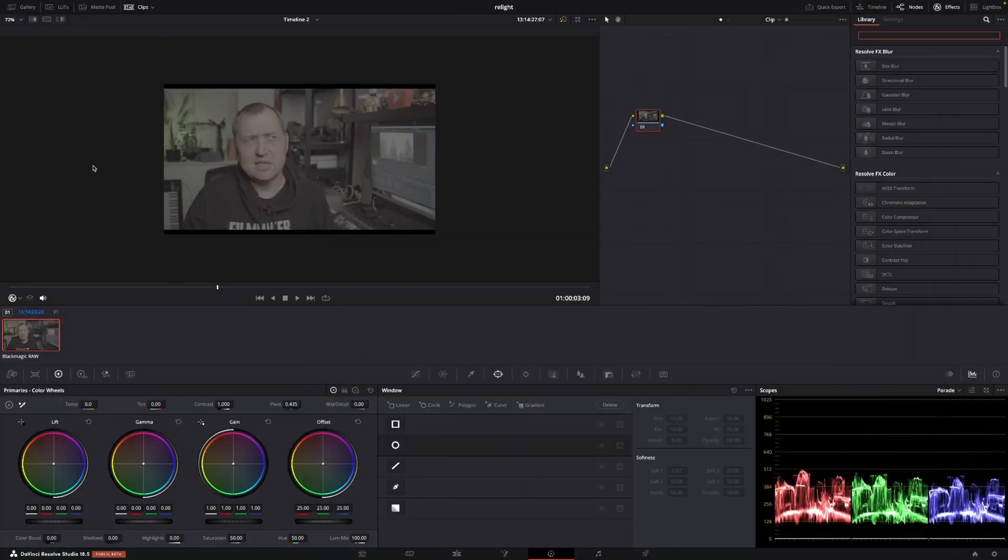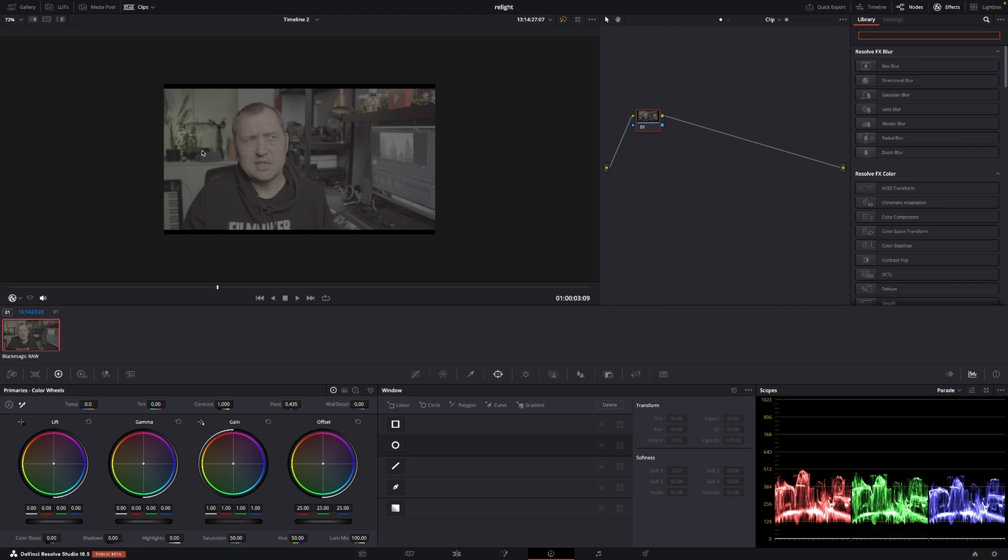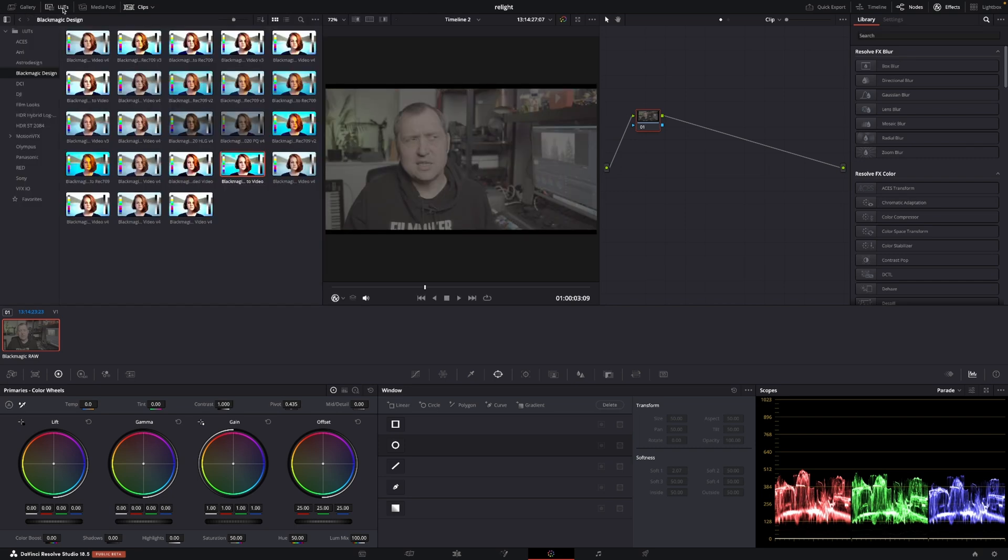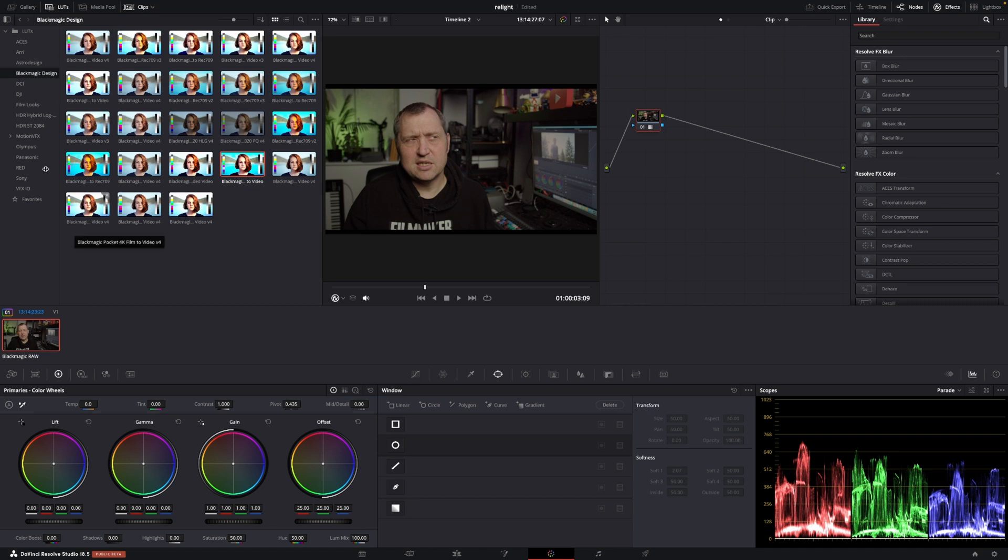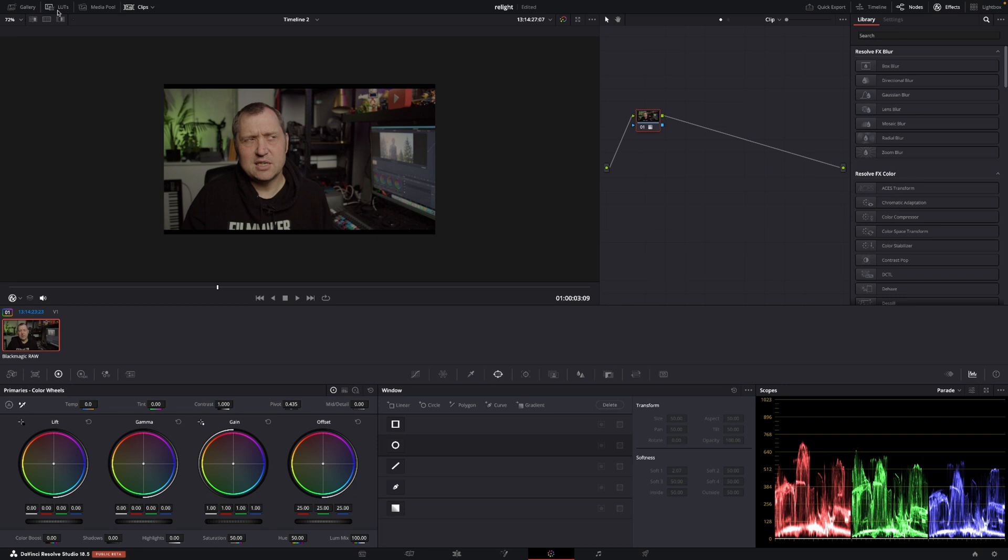Okay, so here we are in the color page of DaVinci Resolve 18.5 and we're going to have a look at the Relight. We're going to use this clip here as an example, but I'm just going to go up to my LUTs gallery and add in a Blackmagic LUT here. So we'll put this in some kind of a nice place. This was also shot on the Pocket 4K in RAW, so just to keep that in mind.